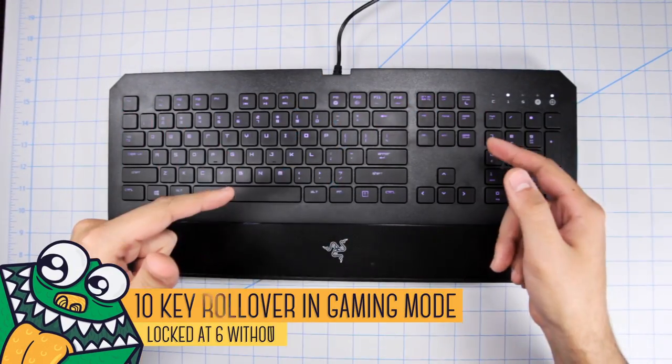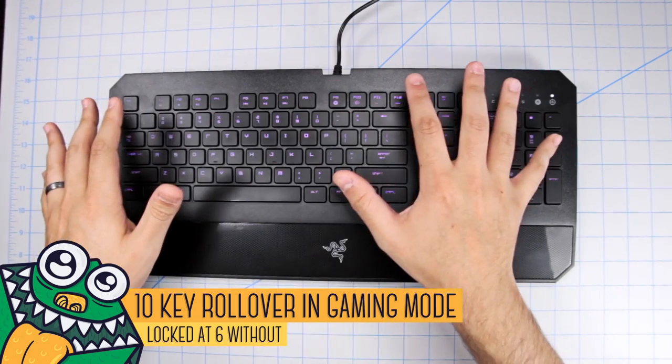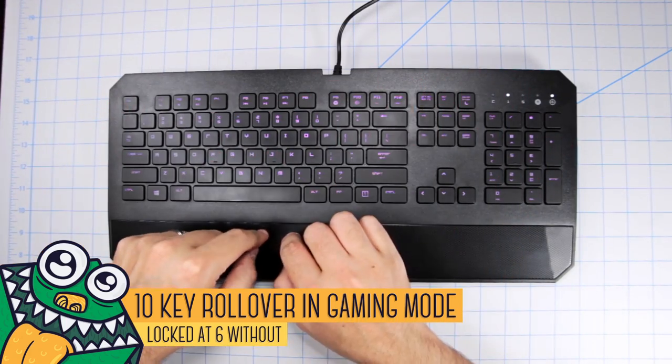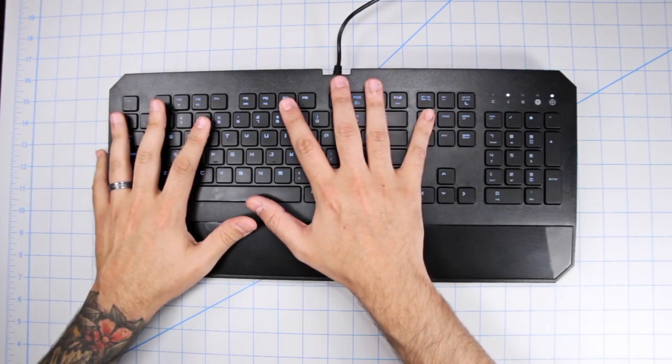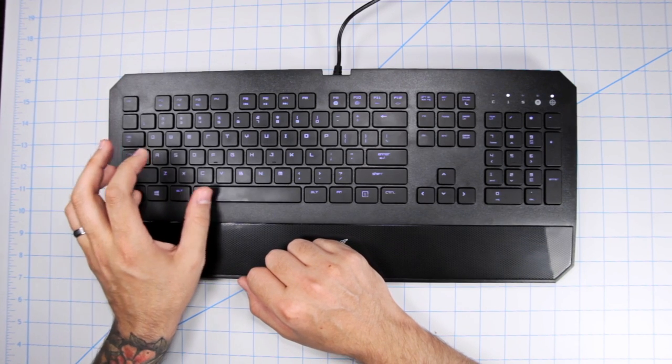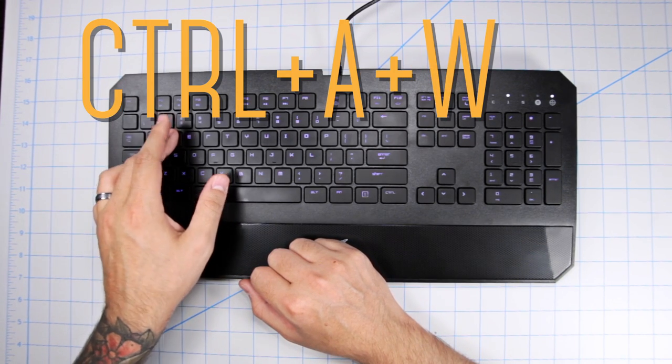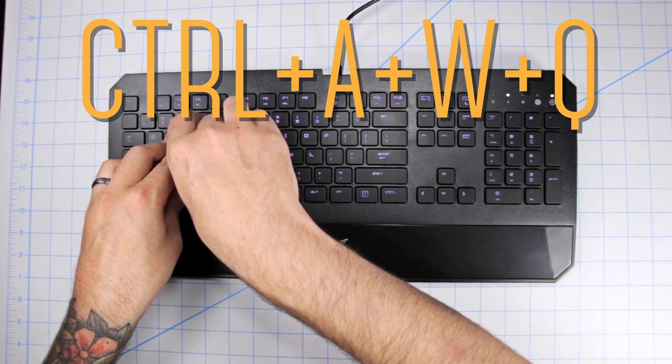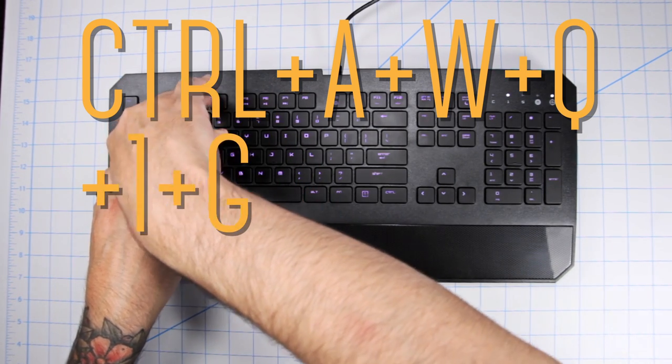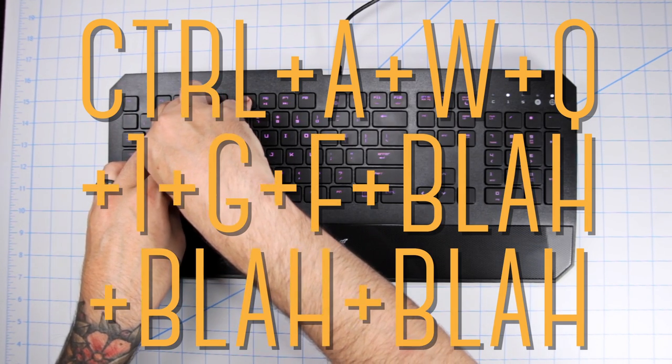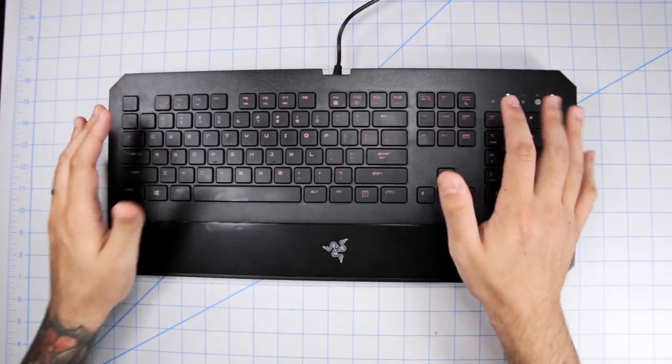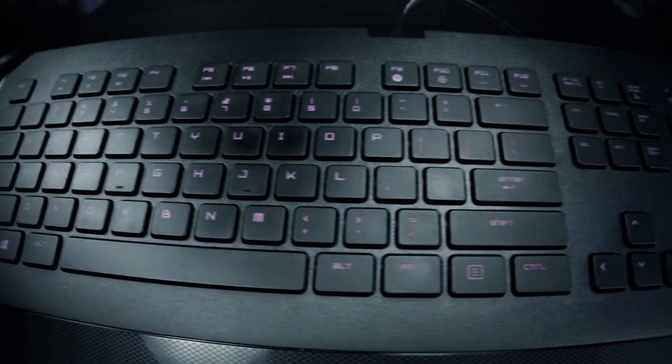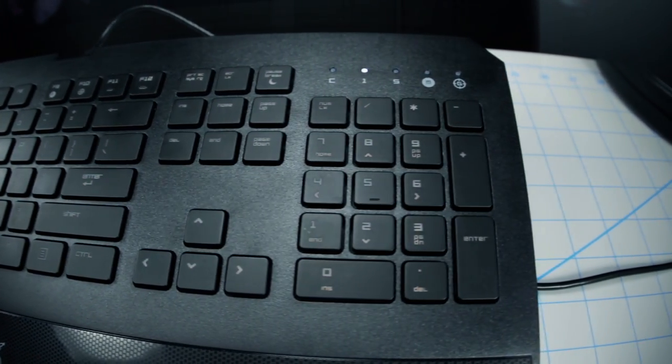The Deathstalker Chroma also offers 10 key rollover, or as some call it anti-ghosting, but only in gaming mode. Without gaming mode it's locked at 6. So key rollover is great for situations when you're in a first-person shooter and let's say you're crouching with control while moving diagonally with two keys while using your microphone over here with another key and changing weapons with another and throwing that grenade while doing something else, until you run out of fingers. So if you can manage to do that you should be good. All of them will register. Point being, 10 or more key rollover is not a necessity but it is a welcome luxury to have.